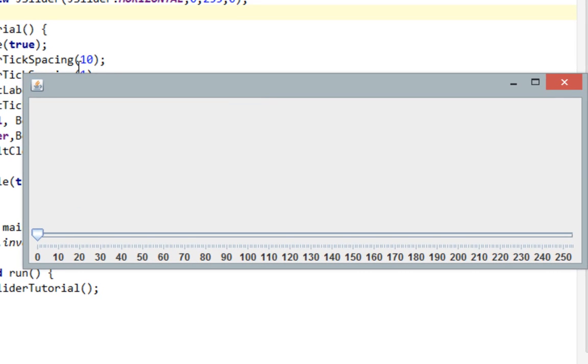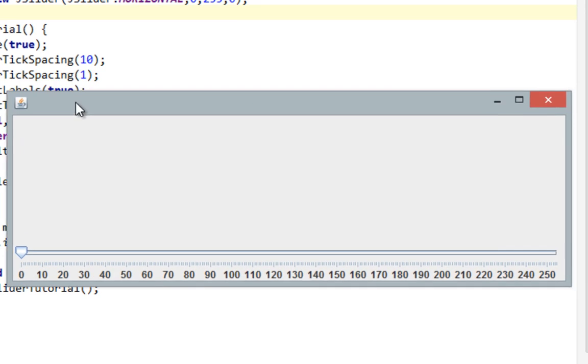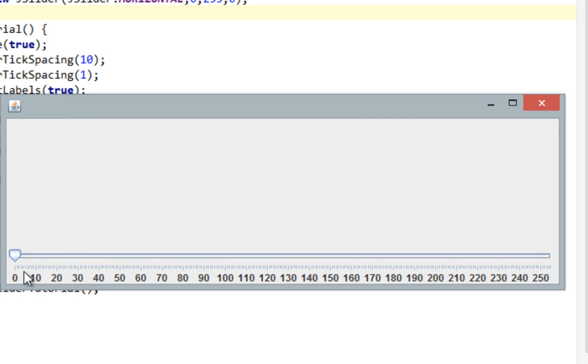And major tick spacing is basically this. It starts from 0, then goes to 10, 20, 30, 40. And minor tick spacing is 1, so you can see this small tick mark here.